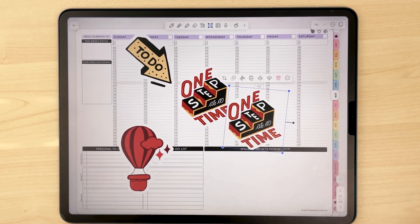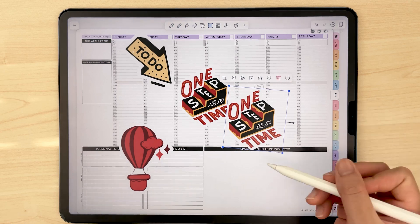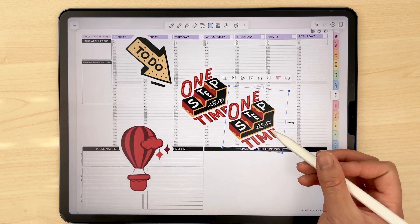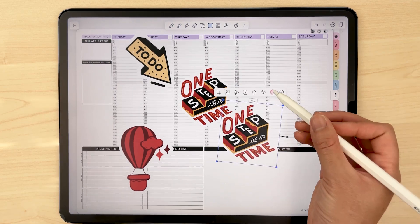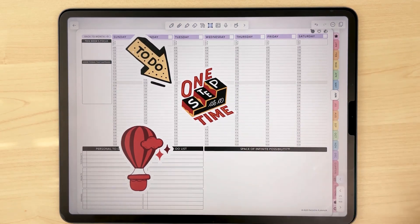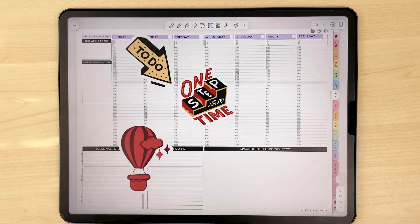And that concludes how to use our Passion Planner digital stickers. We have so many amazing stickers for you to use in your planner up on our website, which I'll link in the description. If you have any questions, feel free to leave them in a comment below.